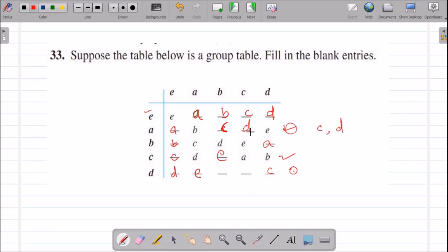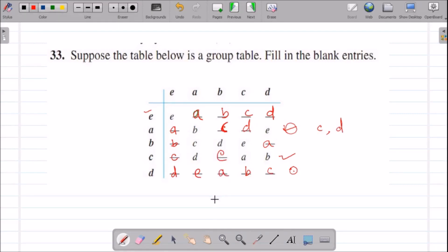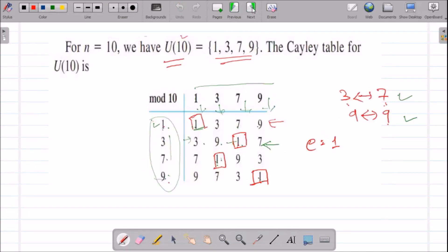With only two places left, in the last column D is left. For the final entry, looking row-wise: B, C, D, E are present, so A should go there. This completes the table. I hope you got it. So let us move to the next question.